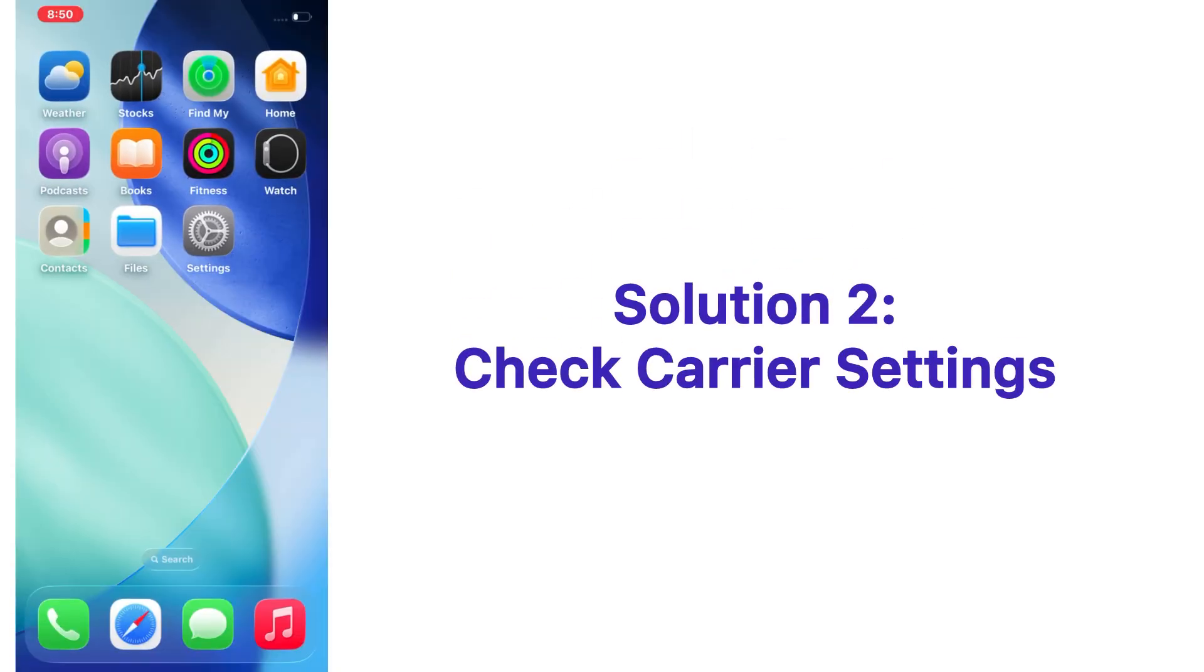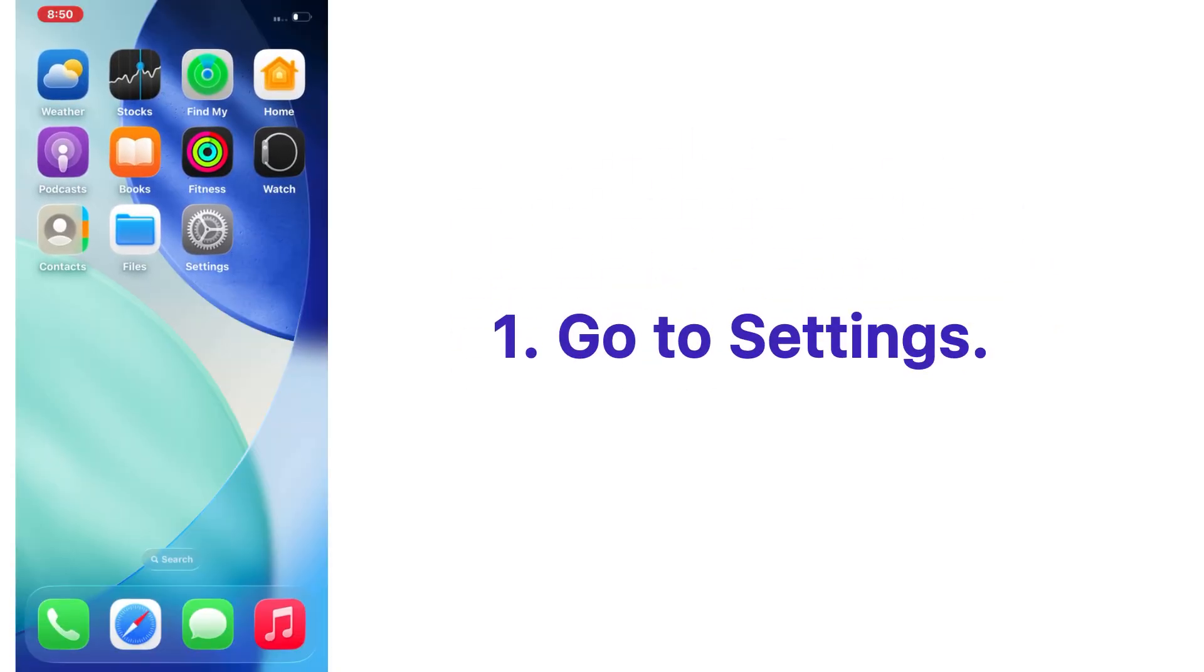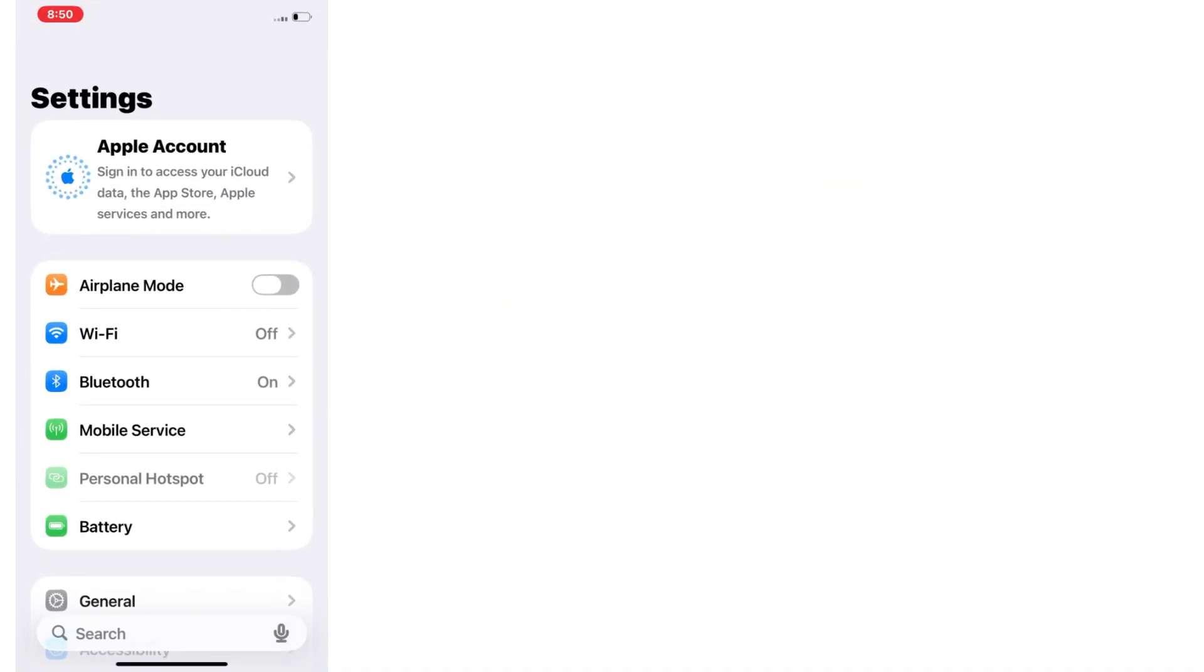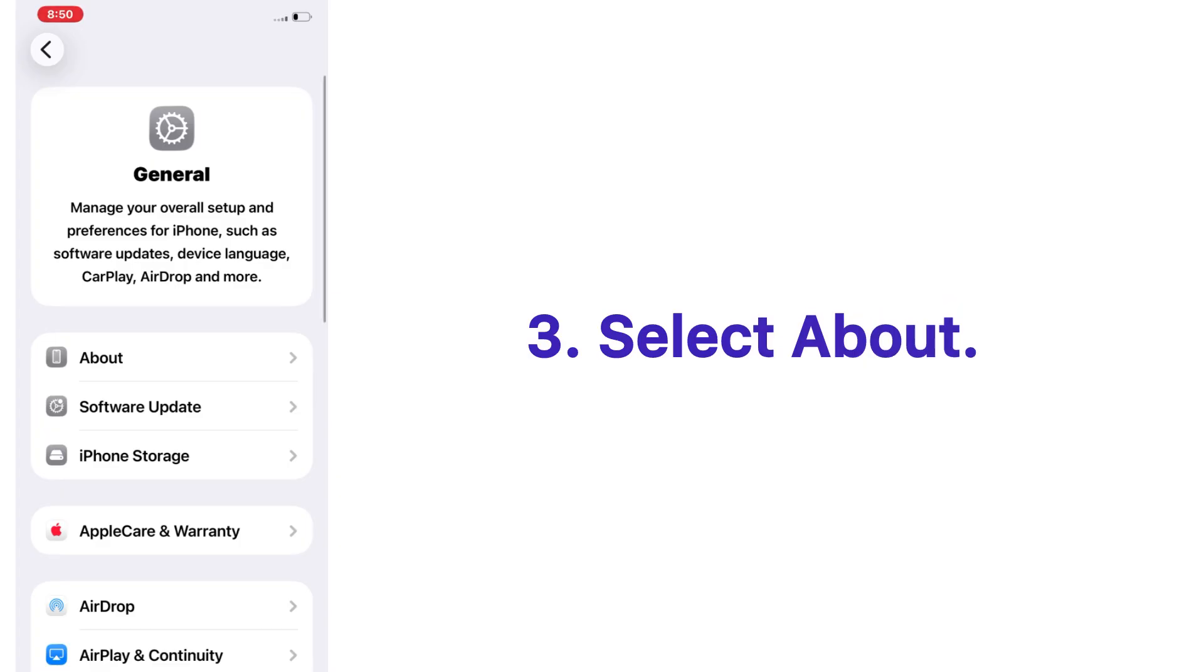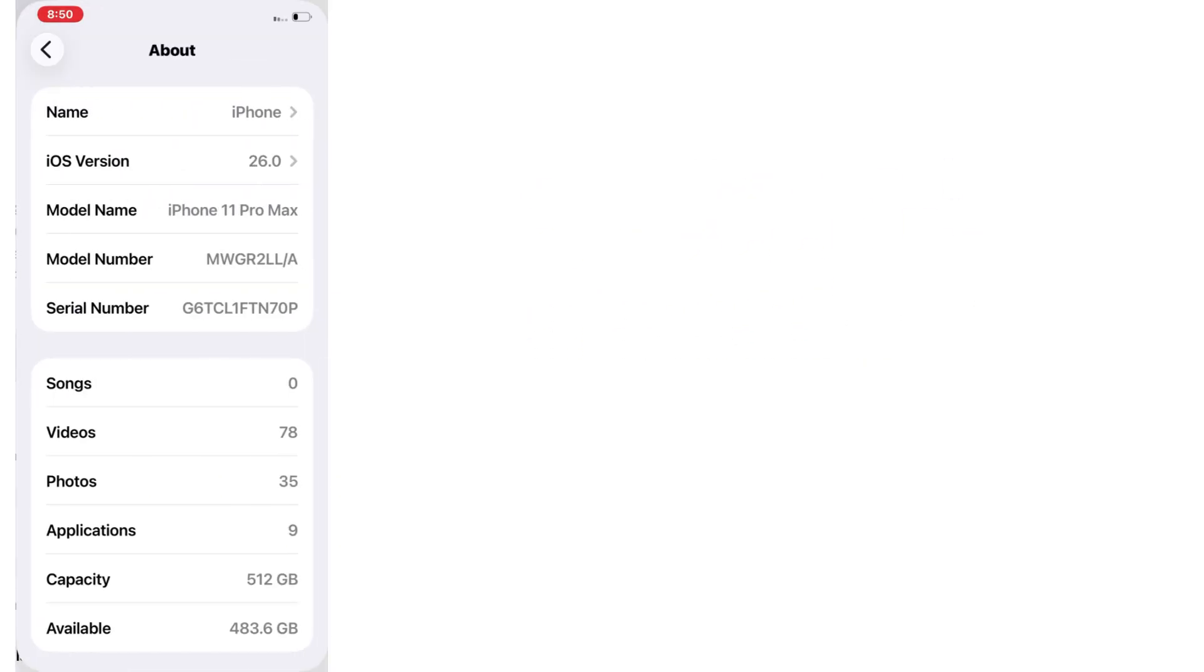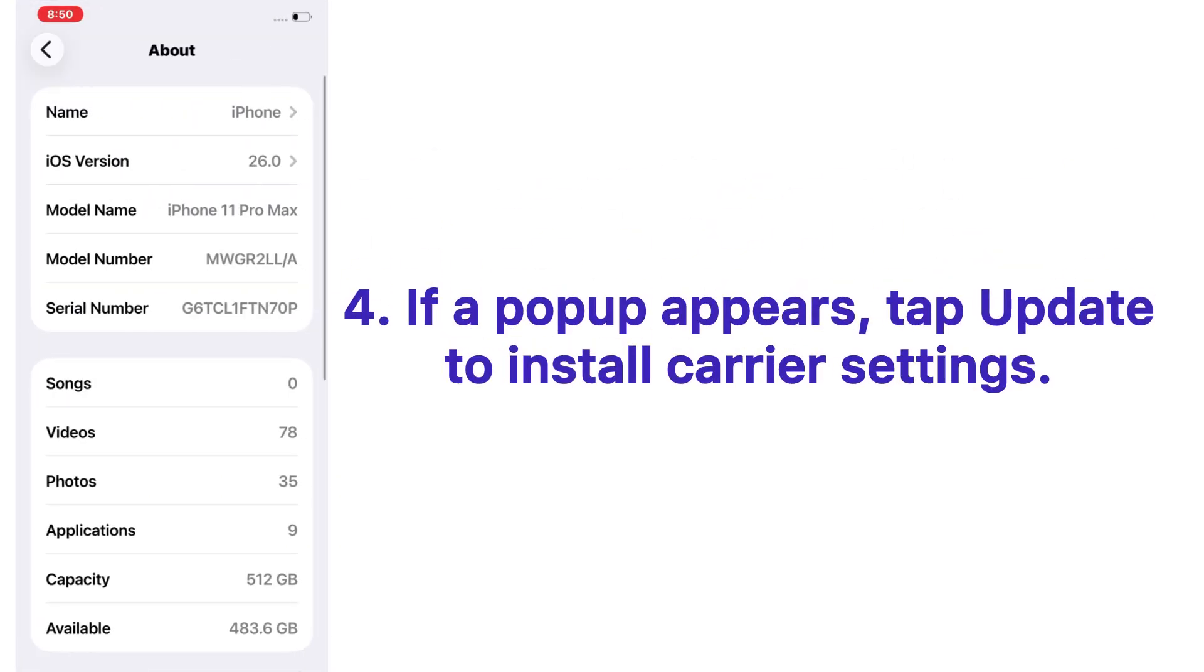Solution number two: check carrier settings. Go to the Settings app on your iPhone, tap on General, select About. If a popup appears, tap Update to install carrier settings. Carrier updates are small fixes from your mobile network provider.